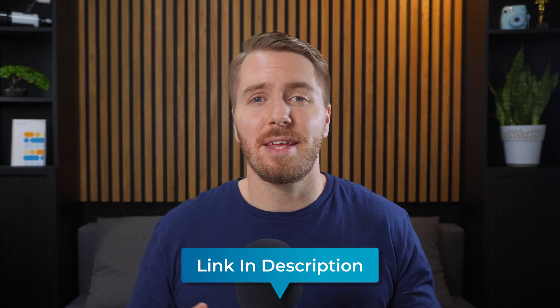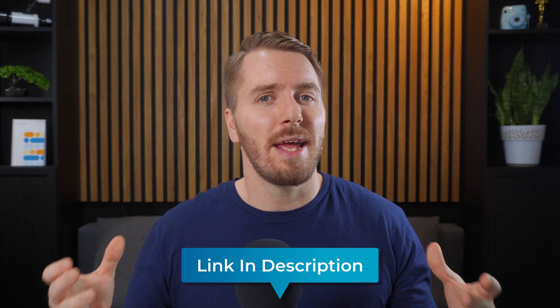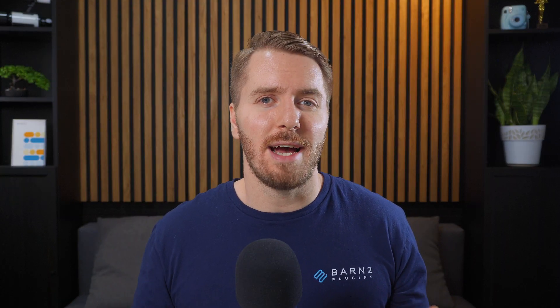But basically, it'll pop up on any page depending on your settings. And it'll show the cart and or the checkout. So customers don't have to go to a separate page for that to happen.